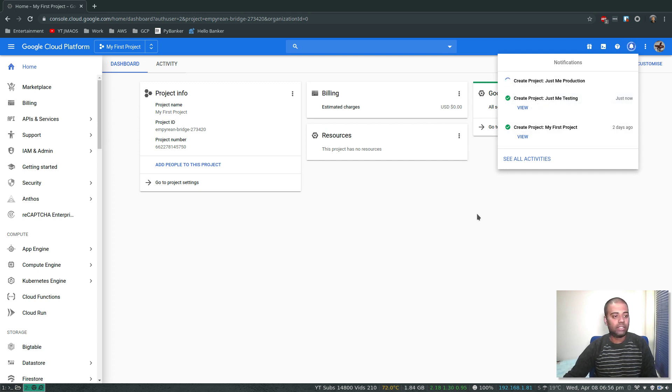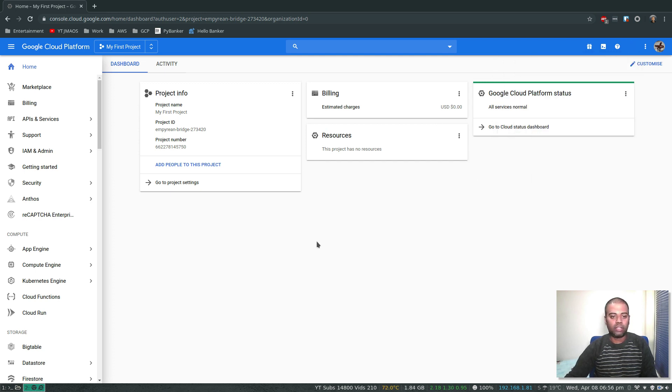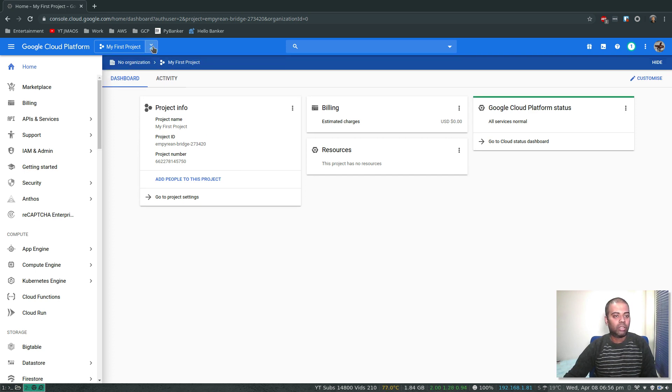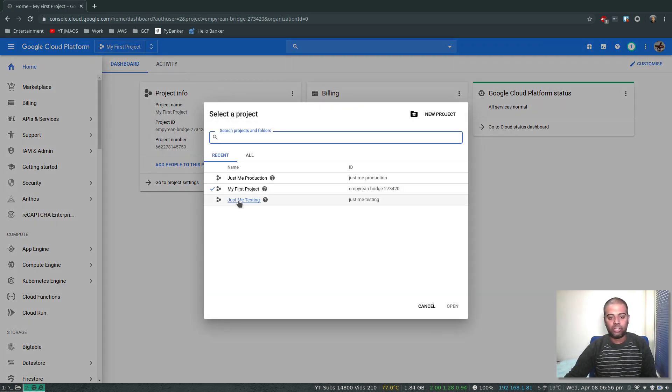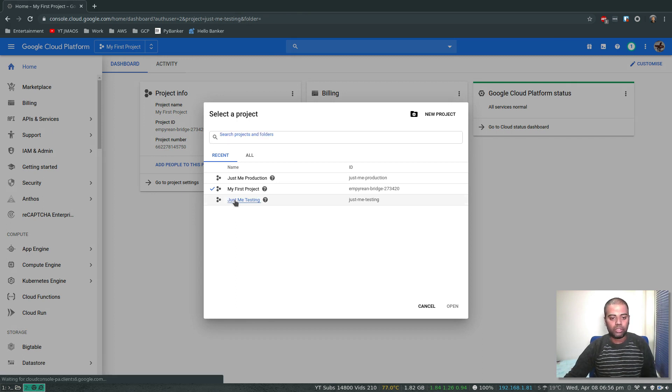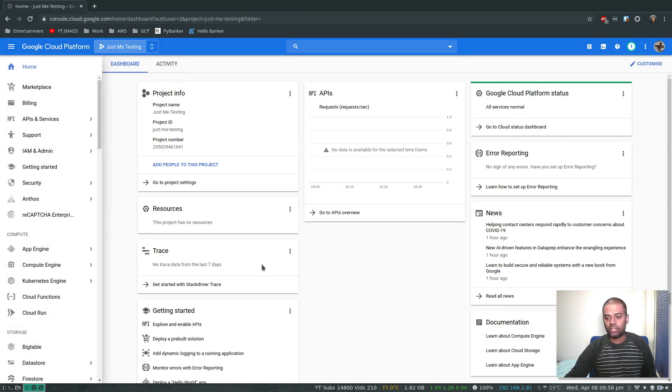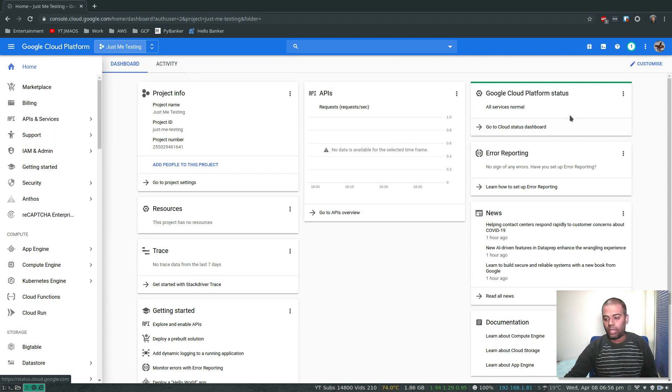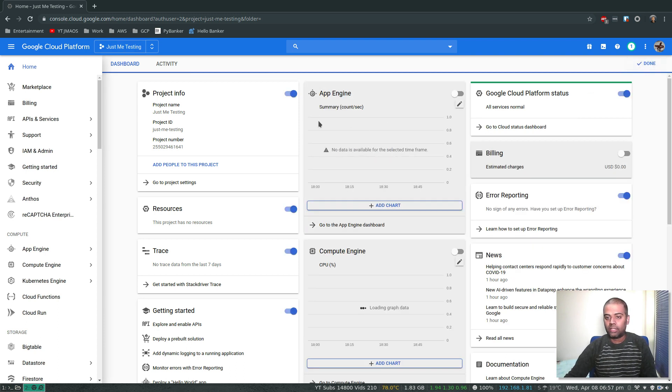Let's see if we can delete the other projects. Now if I choose, you can choose which project you want to be. I can choose Just Me Testing, so that's a new project. And again, you can arrange your dashboard. Dashboards are specific to your project. Let's customize it. App Engine, let's enable billing, error reporting.